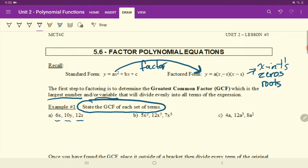Let's look here. What is the largest number that goes into 6, 10, and 12? Two. And what letter is common, if any, in these three terms? Nothing. So the GCF here is two.